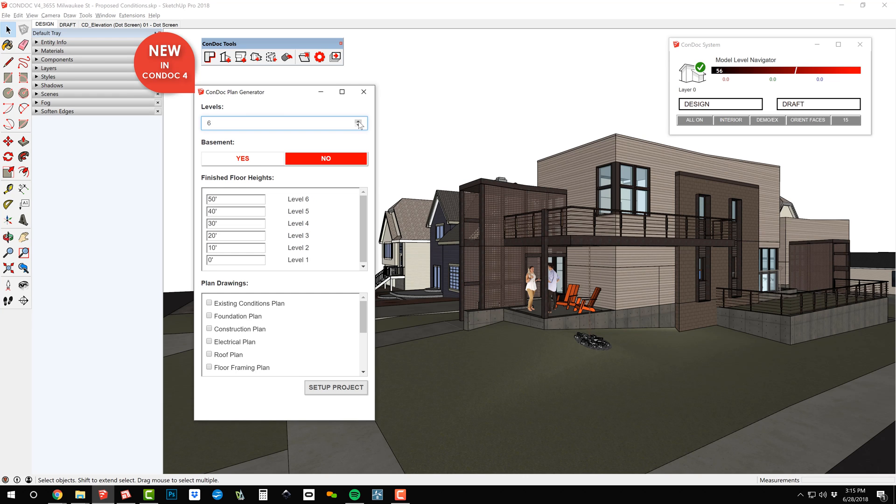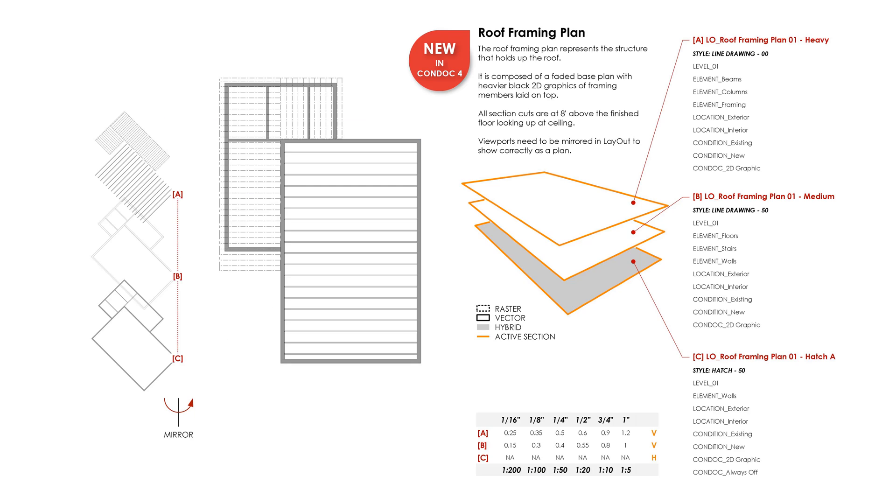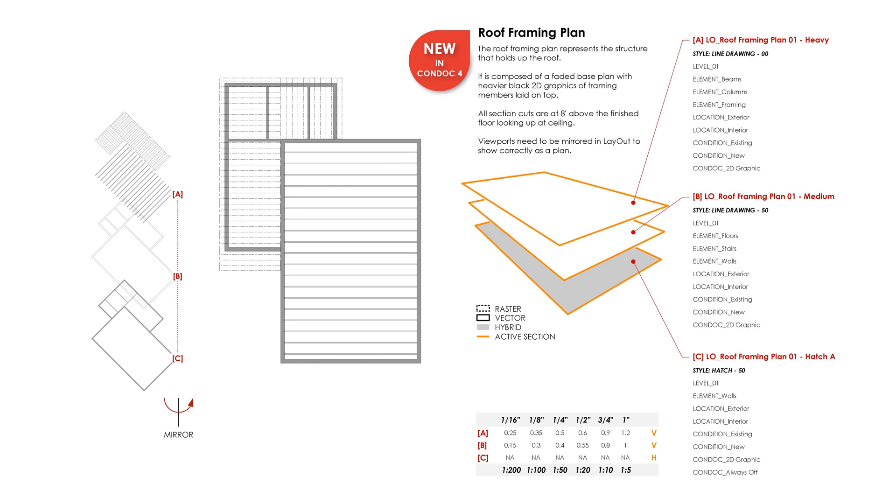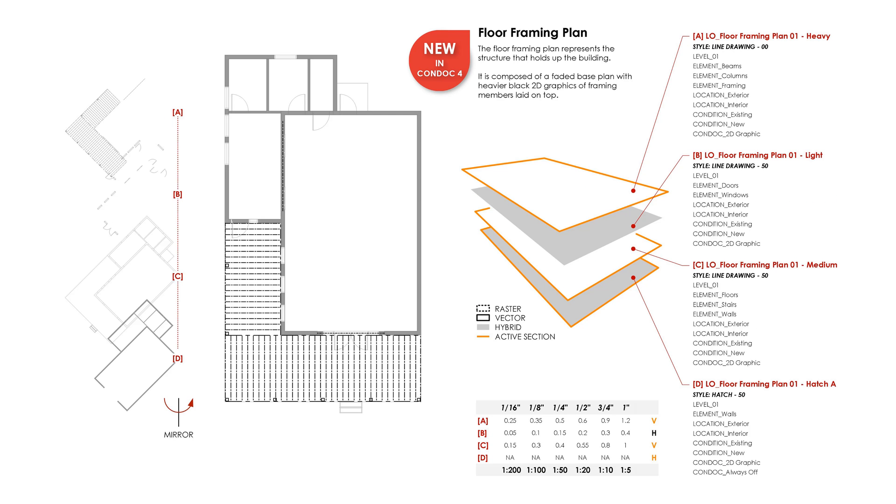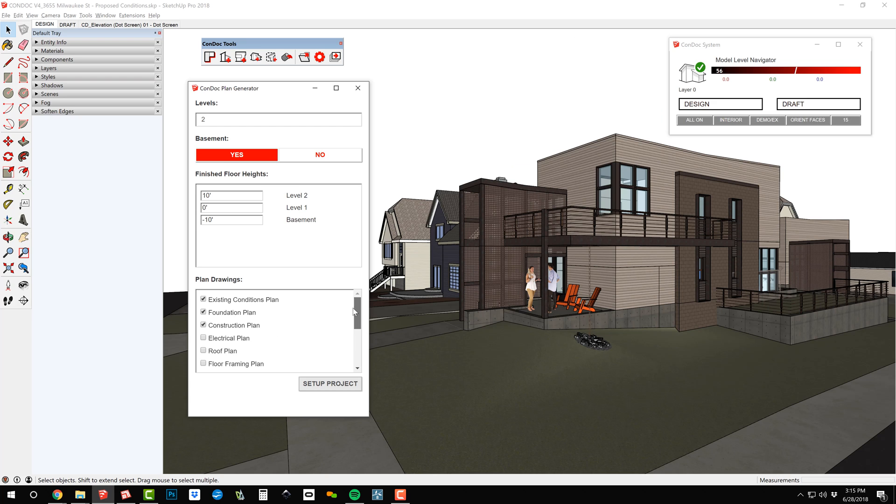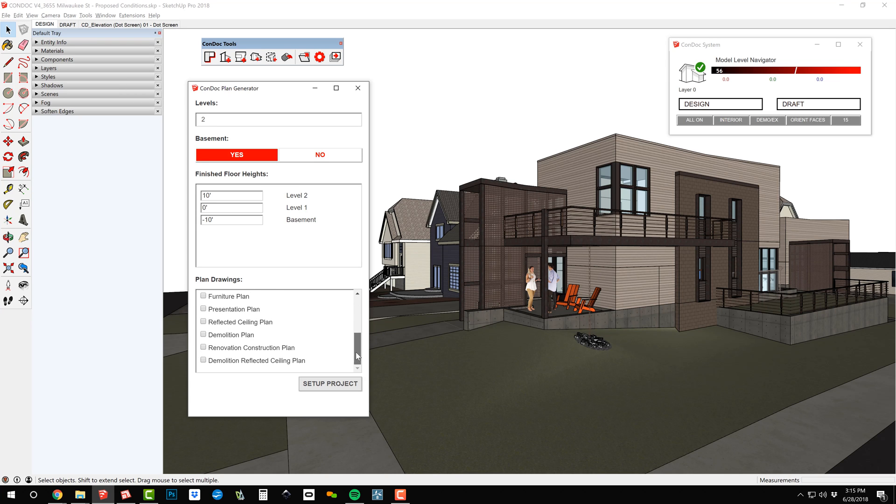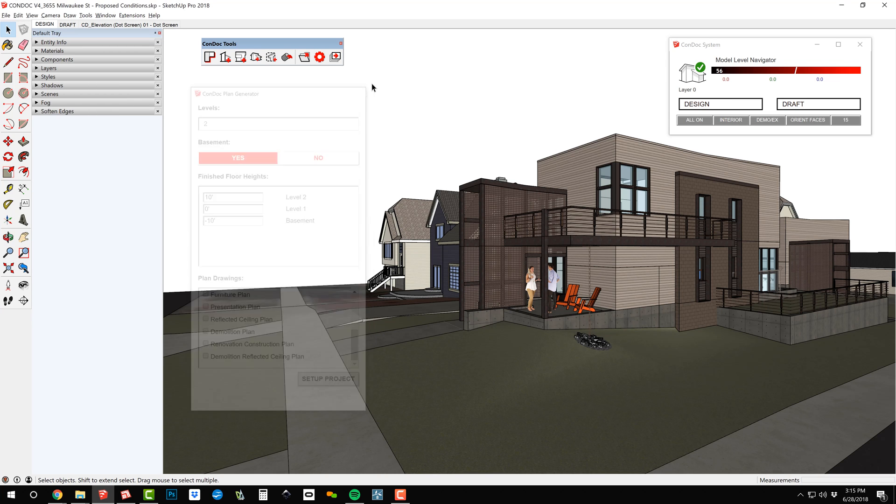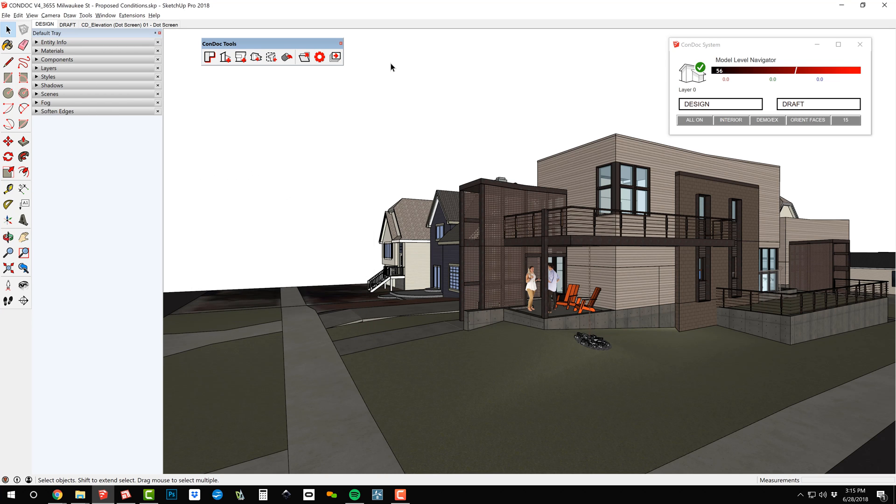The Condock plan generator got a facelift and some new drawings. We have a new roof framing plan, floor framing plan, electrical plan, and infinite more possibilities. I'll tell you more about that in teaser number 5.